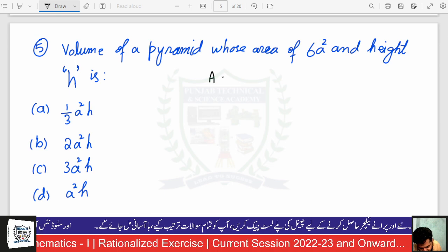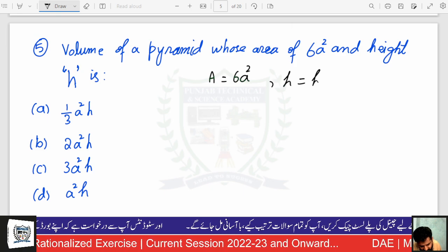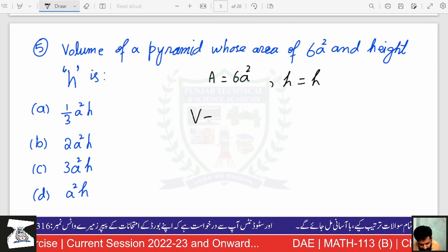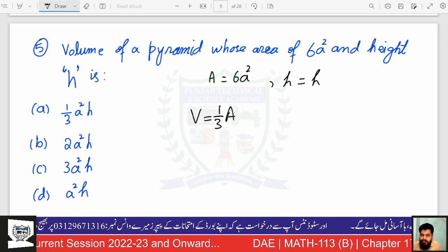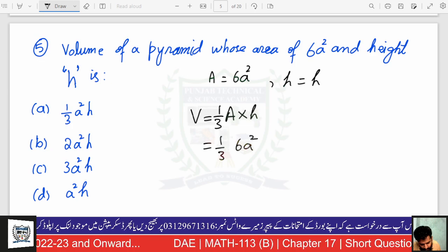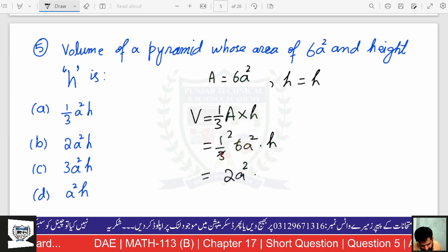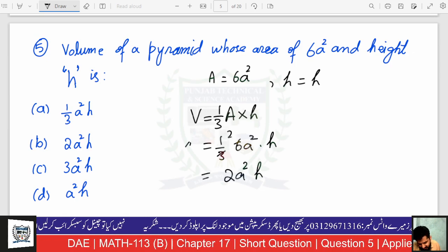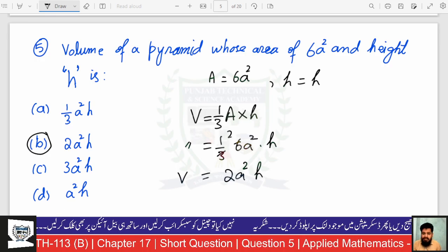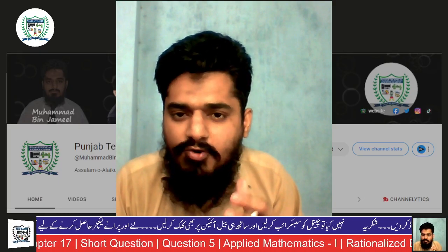As you can see, one over three times area of base. Since the base is a square, area becomes a squared, and height is h. So one-third times a squared times h gives 2a²h. That is the volume of this pyramid — option B is your answer.